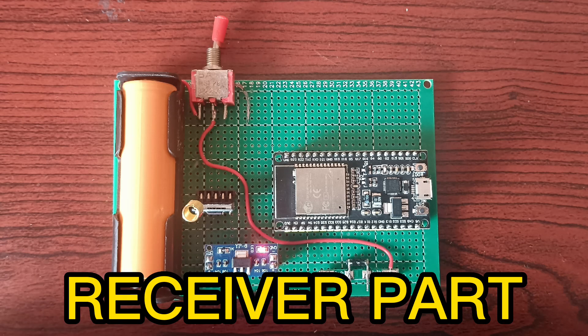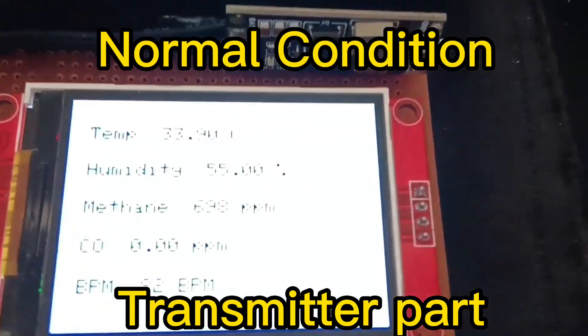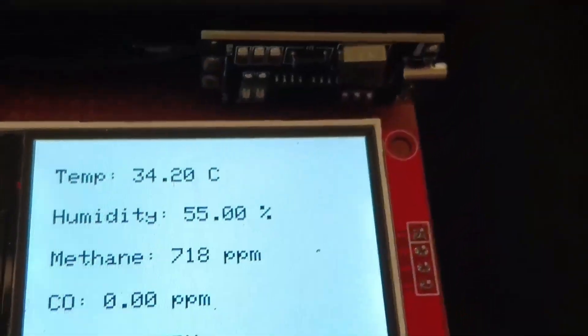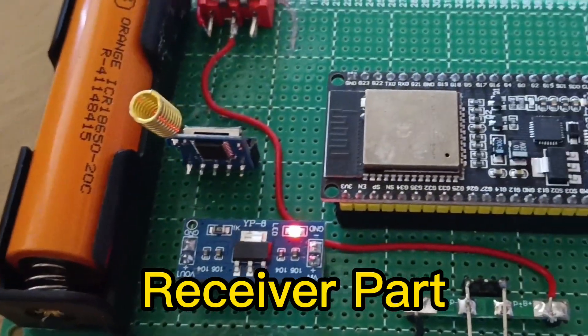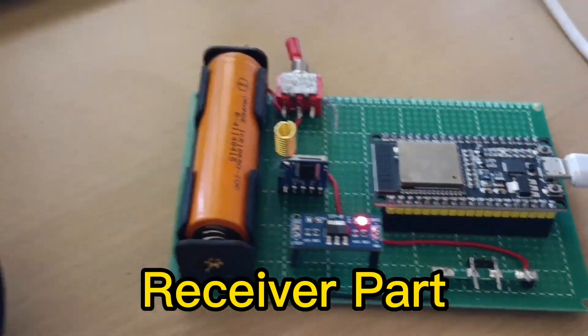This is the receiver part which acts as a control station. So in a normal environment the data received at the control station, that is a cloud platform ThingSpeak, is shown here.